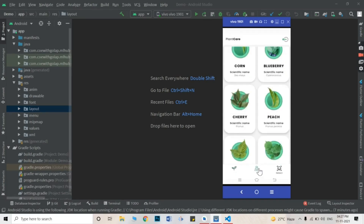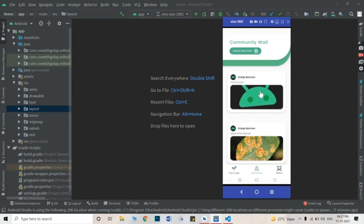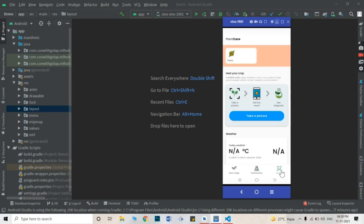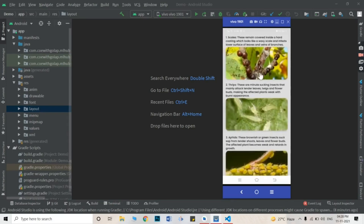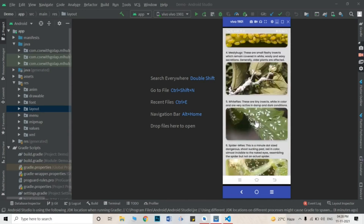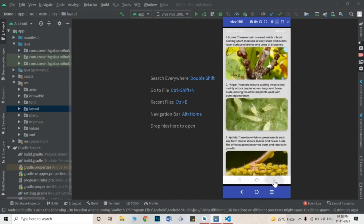This is your Crop section. There is also a Community feature — if you have any kind of query or need information, you can create a post. If you are an expert, you can click on a post and add a comment. There is also a Detect tab. If you click on it, you can see all the pests which affect our plants.